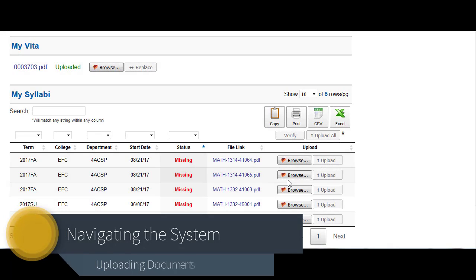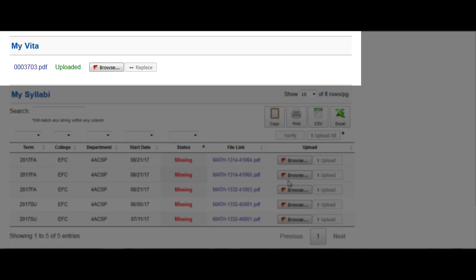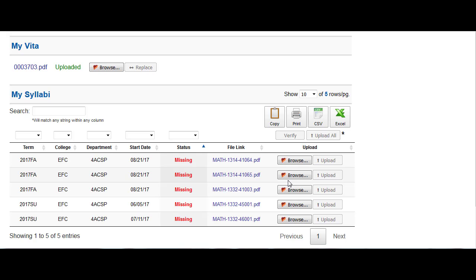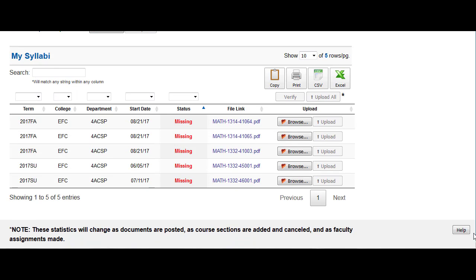Navigating the system and uploading documents. This is your document dashboard — here you can upload and manage your files. Let's quickly cover the main items you'll need and use. The top area is the VITA upload section, where you can upload your first VITA document and manage the version loaded to the course schedule. Next is the syllabi upload section, where you will see the list of courses you are teaching and an area to upload a syllabus file for each course.